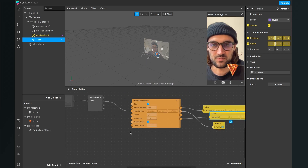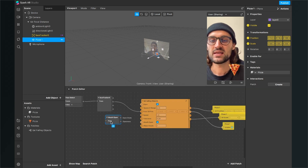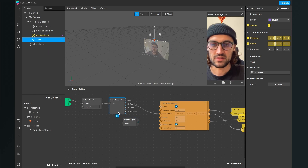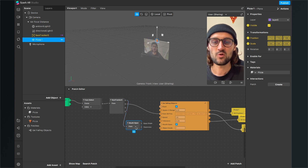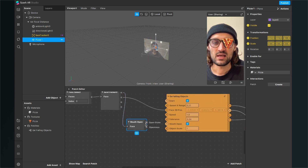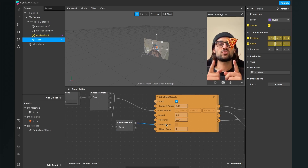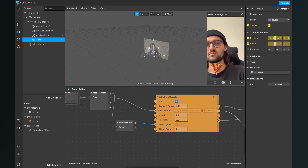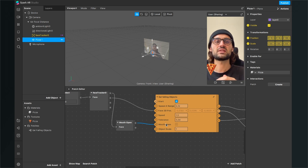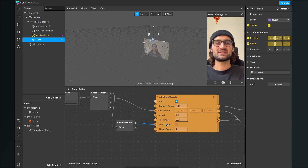We need to set this up. For this, we need a Mouth Open patch. Just create it and then wire it up. The Face output of the Face Tracker 0 goes into the Face input of the Mouth Open, and then the Open State output goes into the Mouth Open input of the patch. Now the pizza should only disappear when it hits the mouth and my mouth is open. Nothing happens when my mouth is closed, but when my mouth is open and the pizza is hitting the mouth, it disappears.